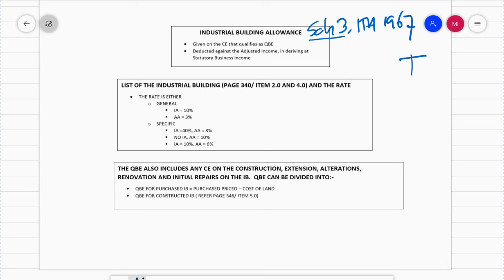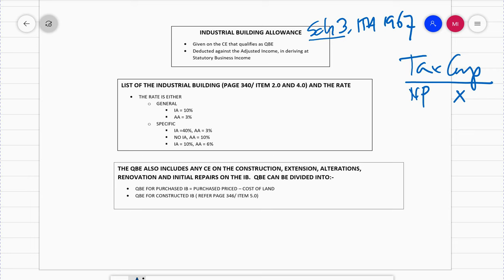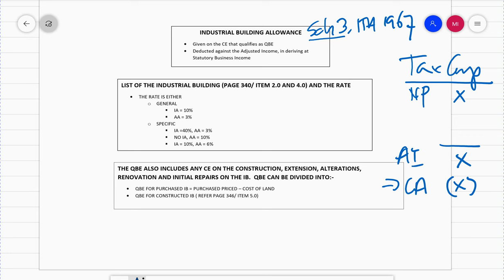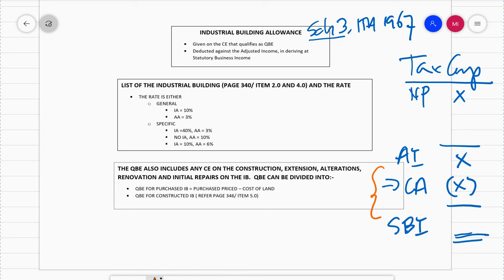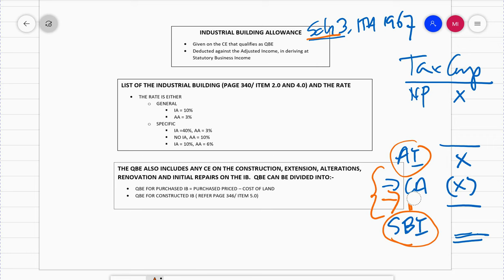In the tax computation, you should be familiar with it from last semester - for business income you have the net profit, you do the add-back and deductions until you derive at adjusted income, then you minus out the capital allowance to derive at statutory business income. Items classified under Schedule 3 sit in between adjusted income and statutory business income. Industrial Building Allowance is also under Schedule 3, so it will also be deducted after we derive at adjusted income.